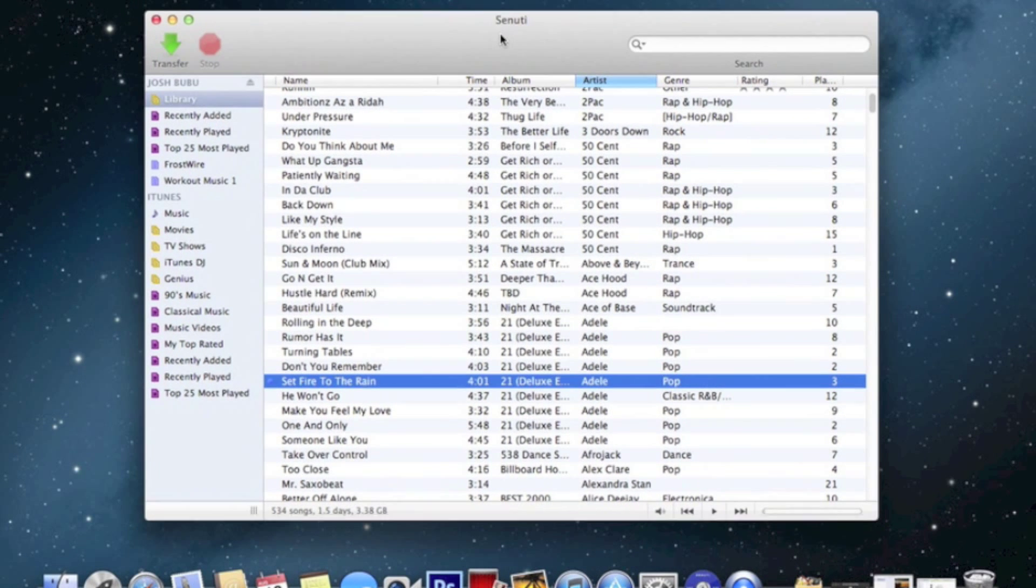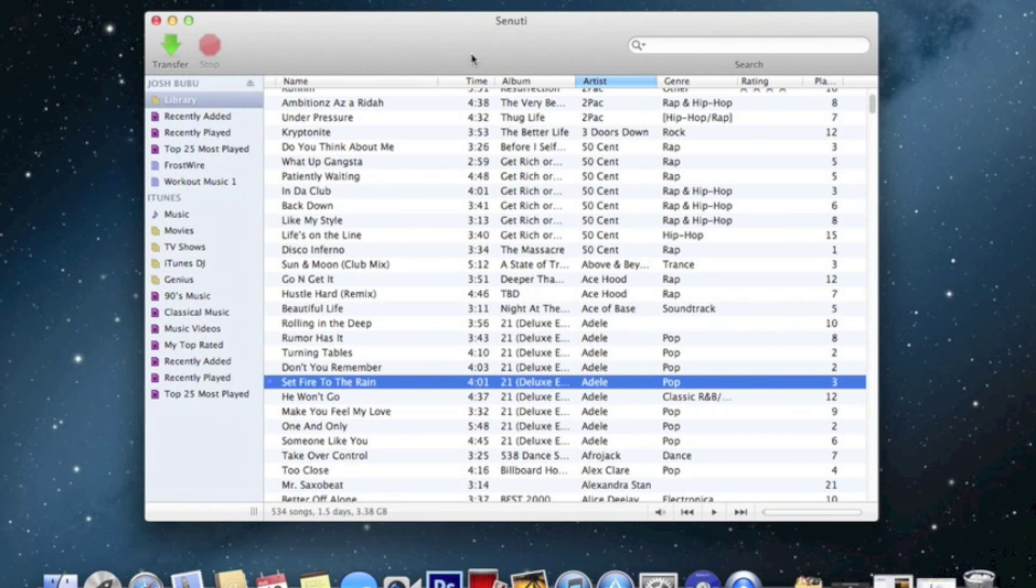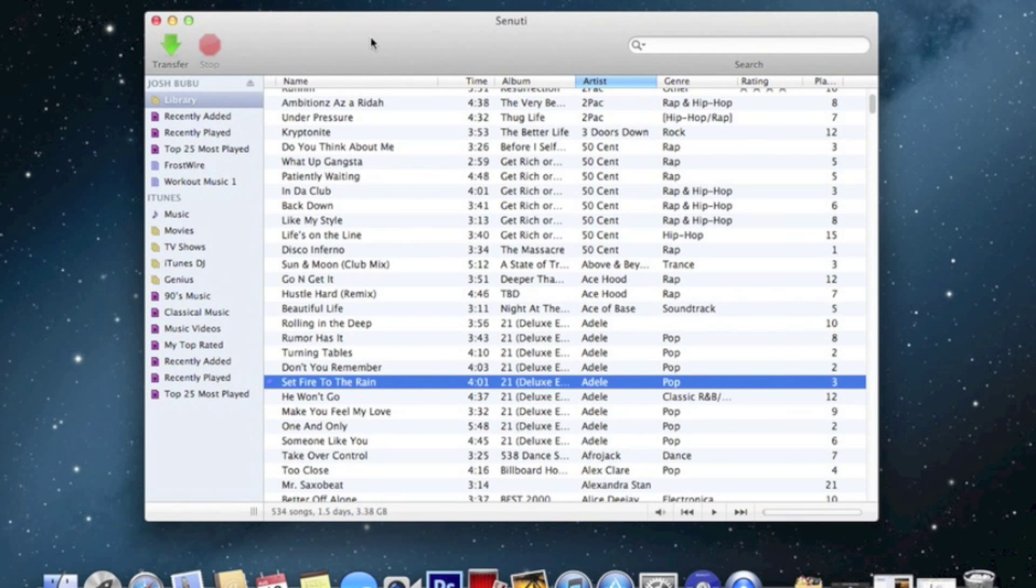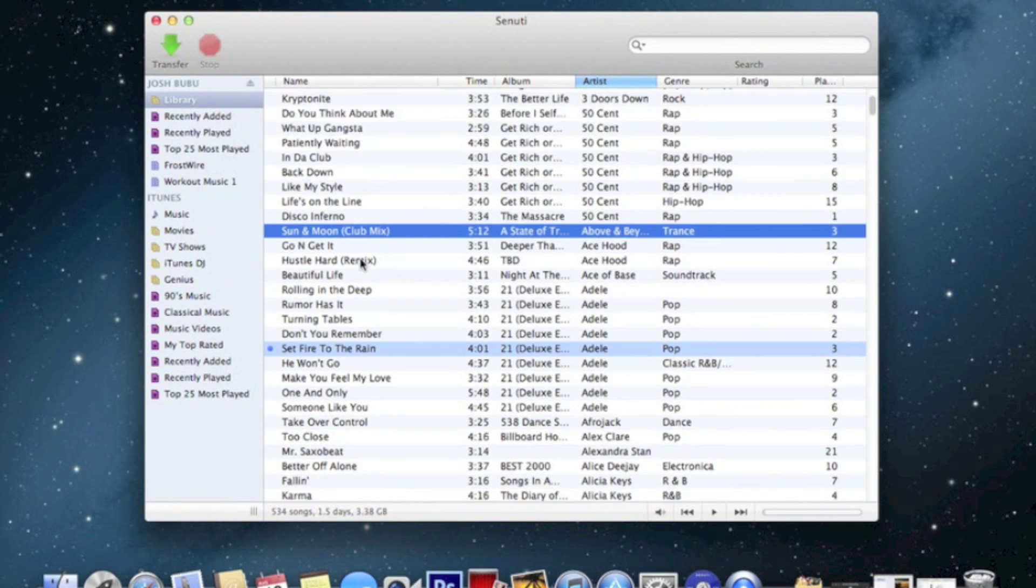Alright, this is not a tutorial. This is basically like a sample, like I'm just trying out the new program called QuickTime that I'm using to record my screen right now. And I'm going to show you guys this new program called Senuti. It's iTunes just spelled backwards.